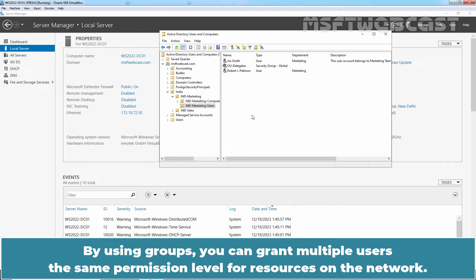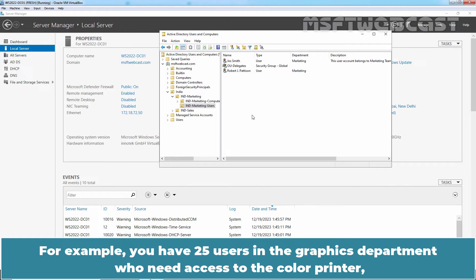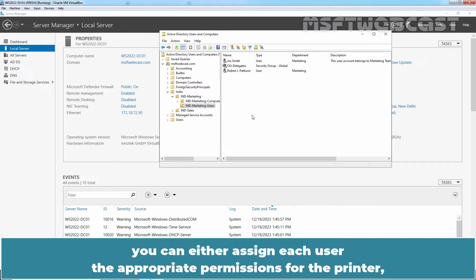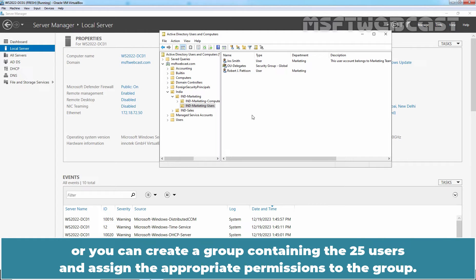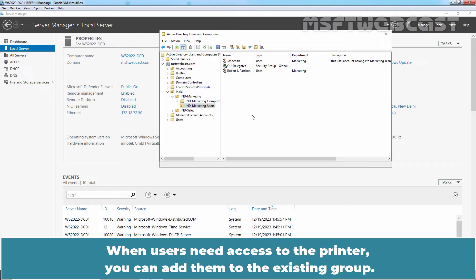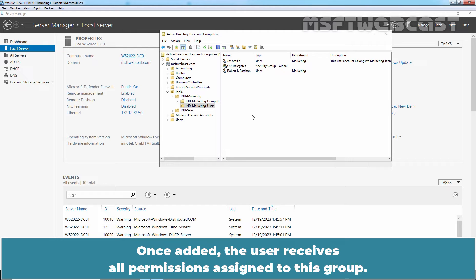By using groups, you can grant multiple users the same permission level for resources on the network. For example, you have 25 users in the graphics department who need access to the color printer. You can either assign each user the appropriate permissions for the printer, or you can create a group containing the 25 users and assign the appropriate permissions to the group. When users need access to the printer, you can add them to the existing group. Once added, the user receives all permissions assigned to this group.